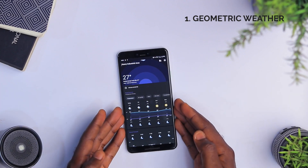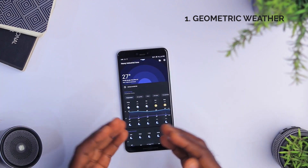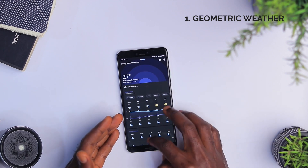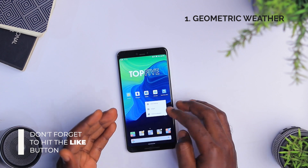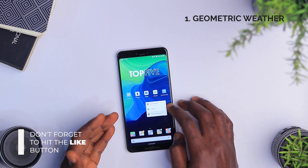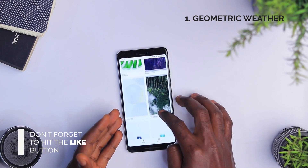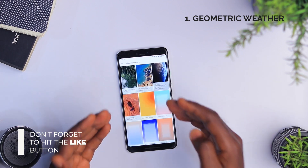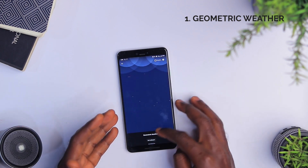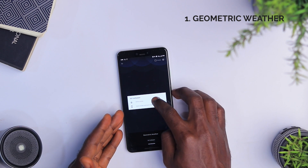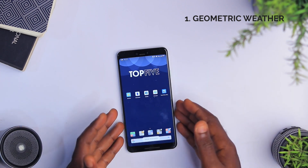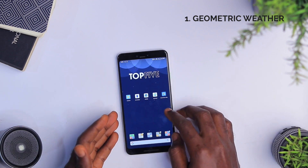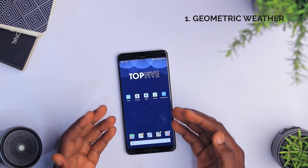Another thing I like about the Geometric Weather app that I've honestly not seen on any other weather forecast app is that it actually supports live wallpapers. This is a very cool feature and it kind of represents the time of day at your particular location. So if it's in the evening, you're going to have a dark theme live wallpaper. And if it's in the morning or afternoon, you're going to have live wallpapers that actually represent that. So that is a very great thing to have.